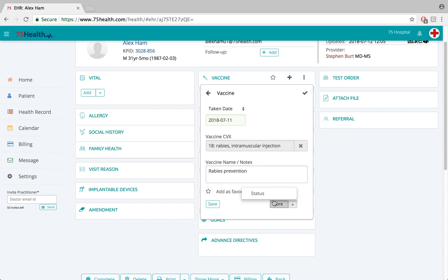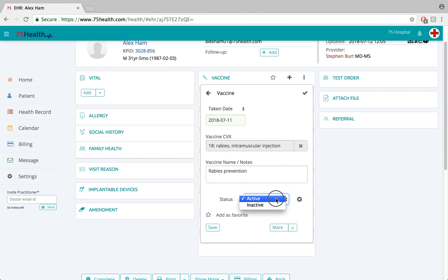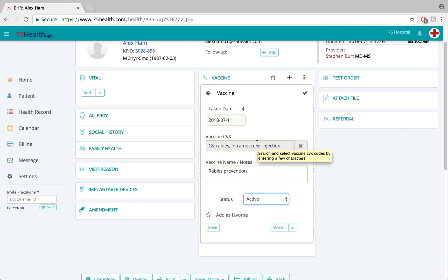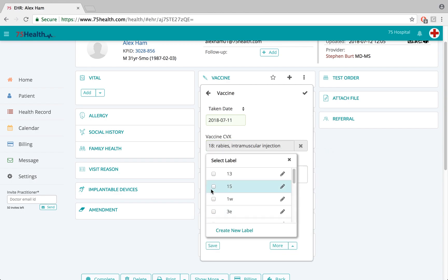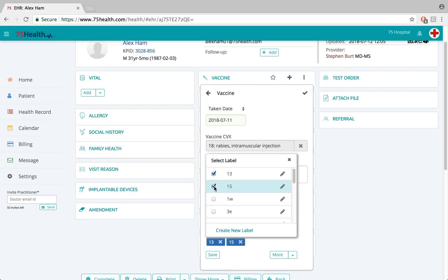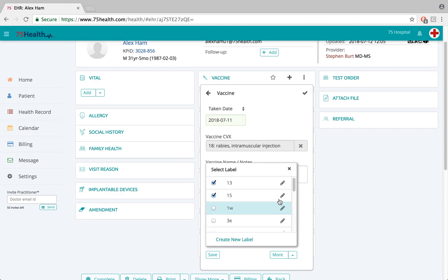Now let's click on the small option. We have a status field which enables the user to specify if this particular vaccination is active or inactive. If the doctor feels that this vaccination could be used on a frequent basis, there is an option called add as favorite, and we can also assign multiple labels and create new labels to enable easier searching.